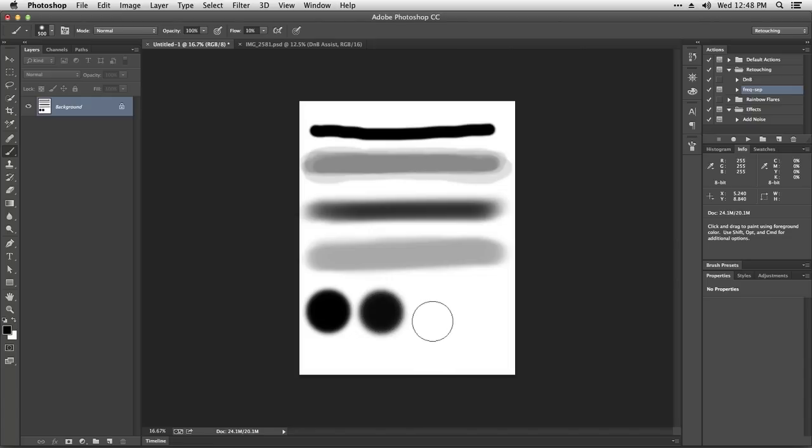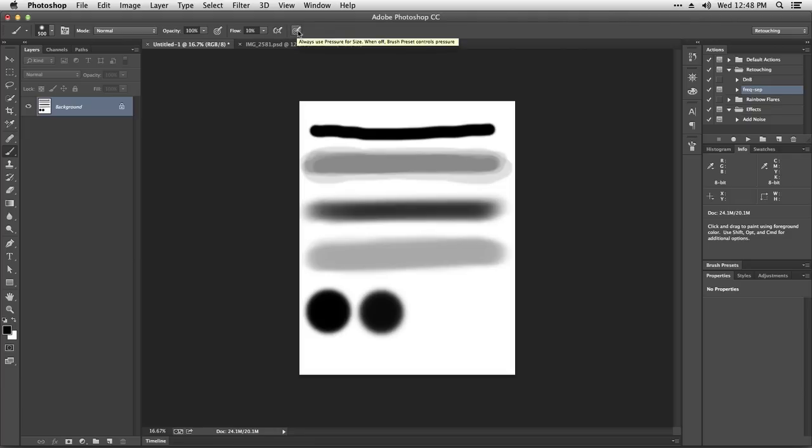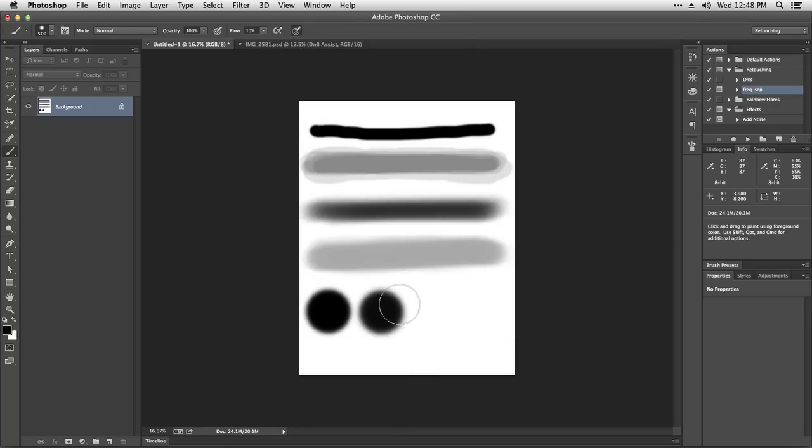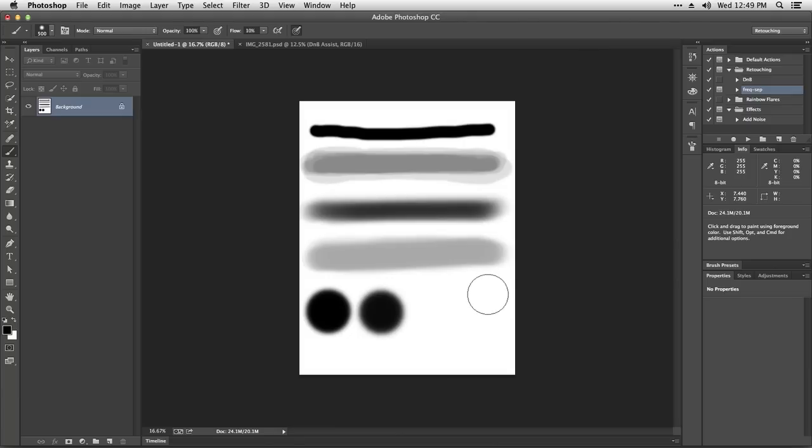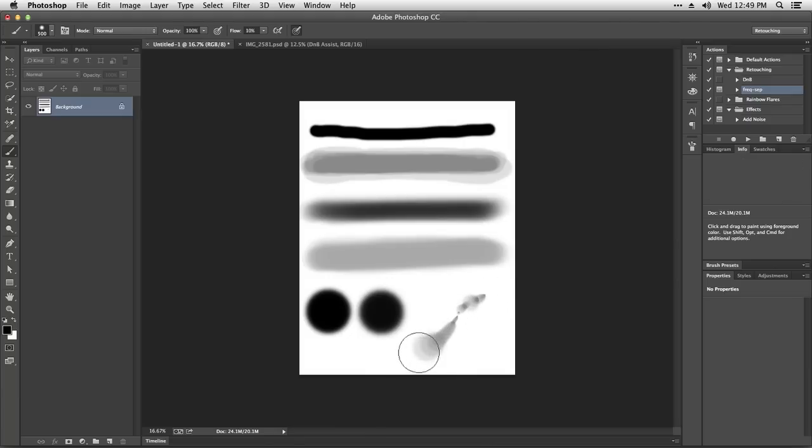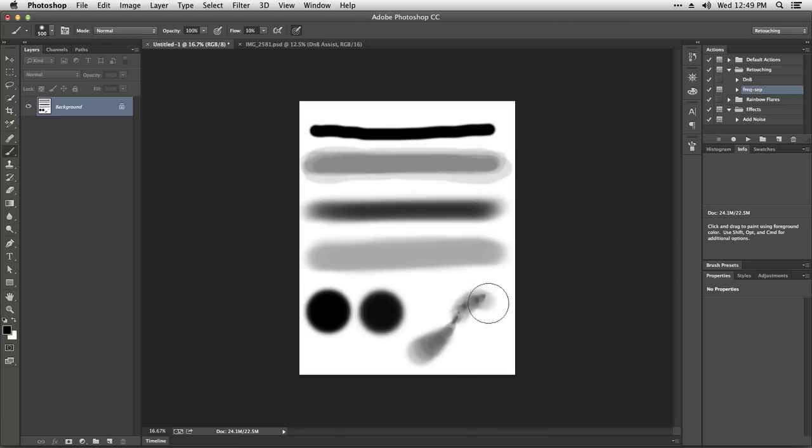The other icon right here is used if you have a Wacom tablet or any other brand of tablet. It's using the pressure sensitivity to change the size of the brush. So even though I have a large size here, if I apply a little pressure to my tablet it's going to make a smaller brush, and if I press harder it's going to make a larger one. This is not affected if you use a mouse.